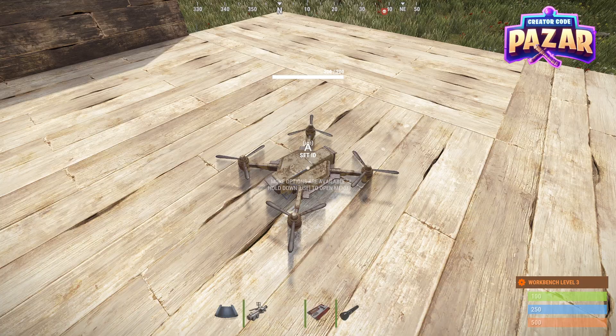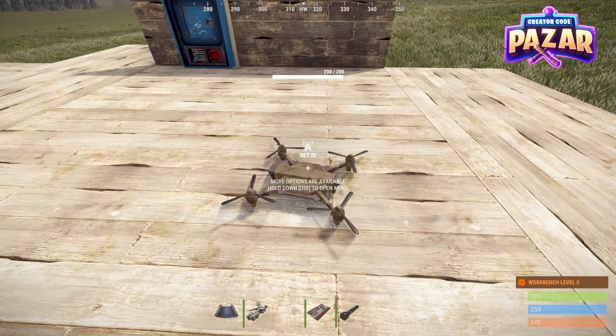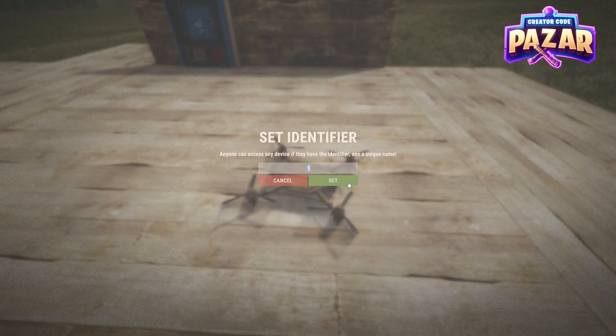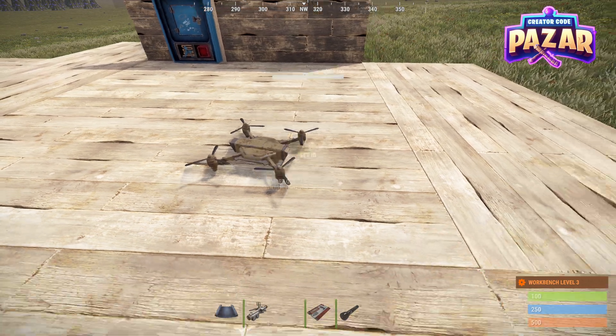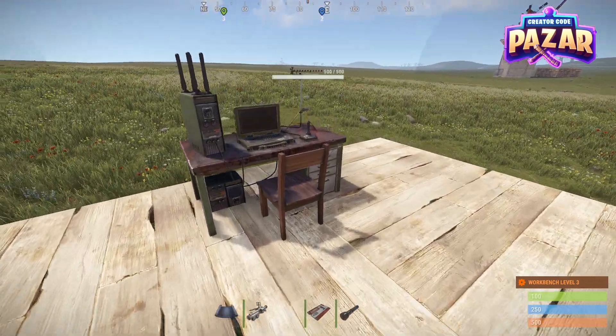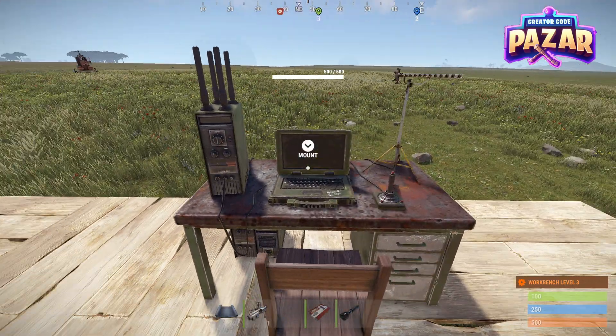What we're going to do is set our drone down just like this. You want to set a unique ID for it — here I'm just going to set mine as 10 10.